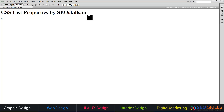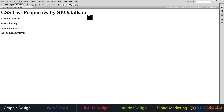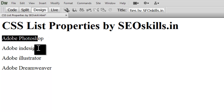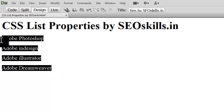Let me add some examples. Adobe Photoshop, Adobe InDesign, Adobe Illustrator, Adobe Dreamweaver. This software can be used in Photoshop. There are different icons, and different icons to download.